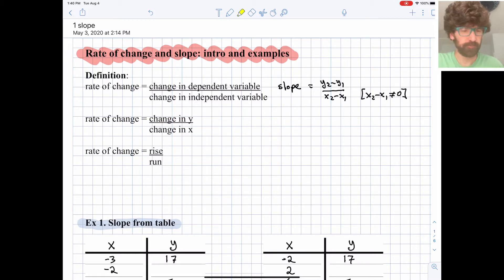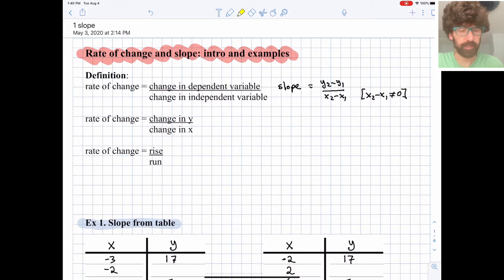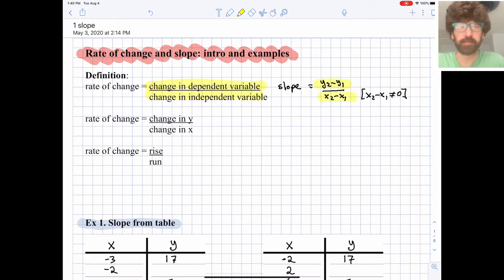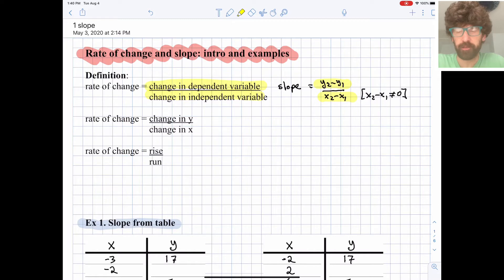The key definition for the rate of change of a line is the change in the dependent variable divided by the change in the independent variable. So that's the change in y divided by the change in x. If you have a couple of points, you're going to subtract the y values and then divide that by the difference of the x values.